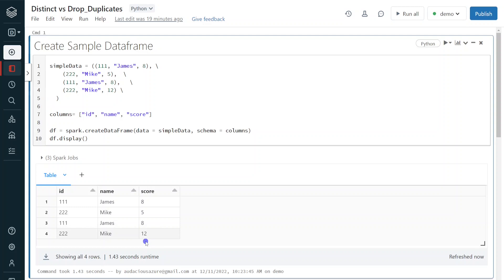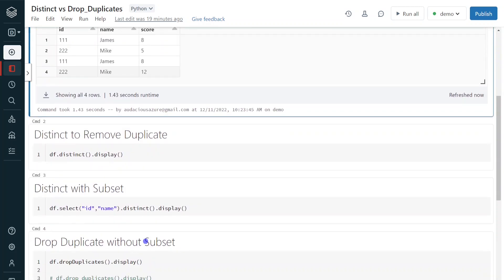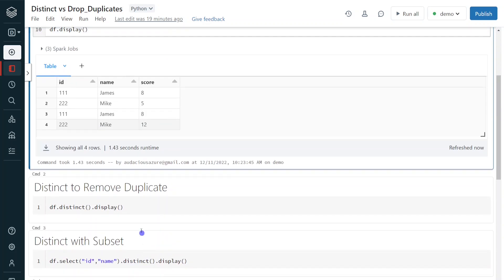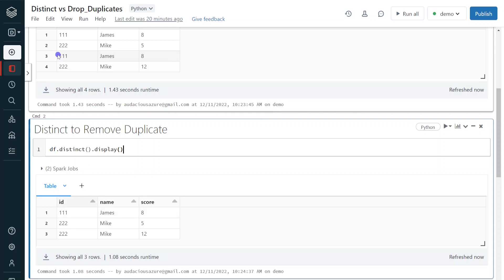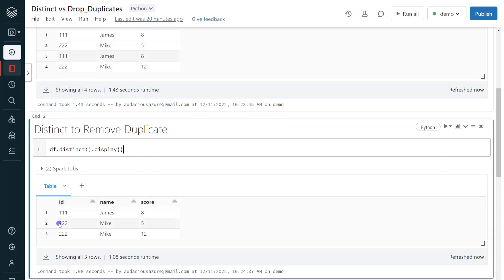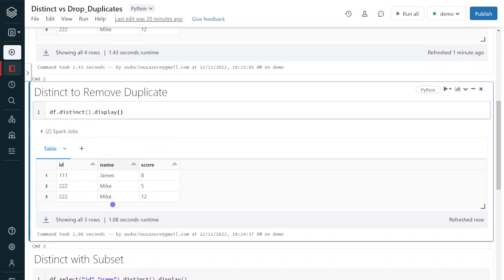Now I will apply distinct on this dataframe. As explained in the slide, it eliminates one duplicate only for ID 111 because both records are identical across all columns. For ID 222, both records remain because they are not duplicates when considering the complete row. Let me execute. Here we can see: only one record for triple one is retained; triple two records both appear.